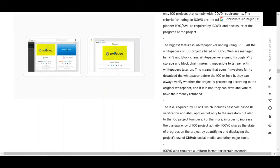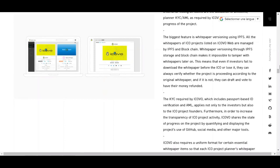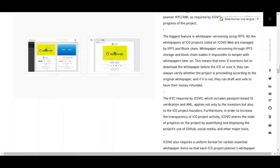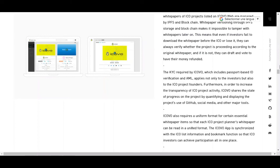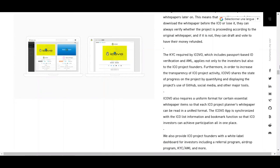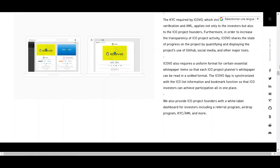If the project is not proceeding according to the original white paper, investors can draft and vote to have their money refunded. This is a really great feature because a lot of teams are modifying their white papers and roadmaps — some slow down or stop working altogether. They also provide ICO project founders with a white label dashboard for investors, including a referral program, airdrop program, KYC/AML, and more.